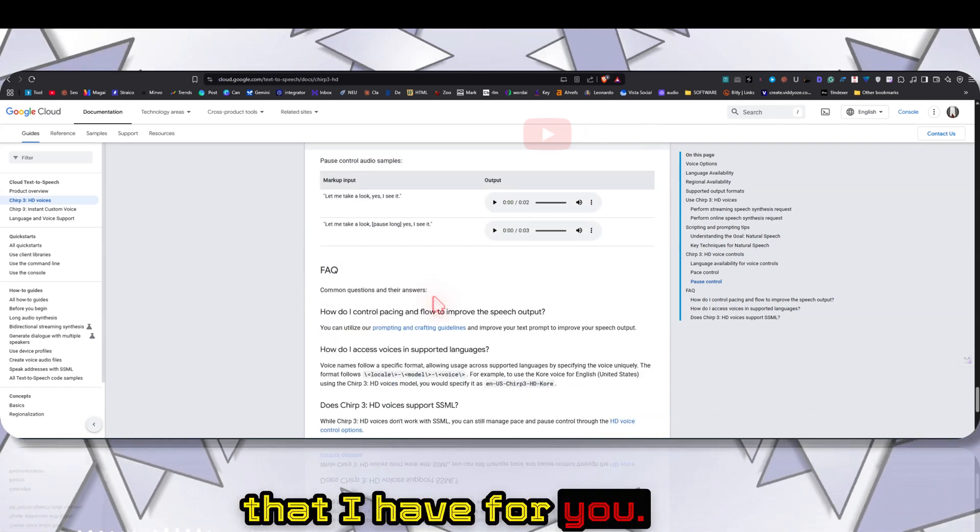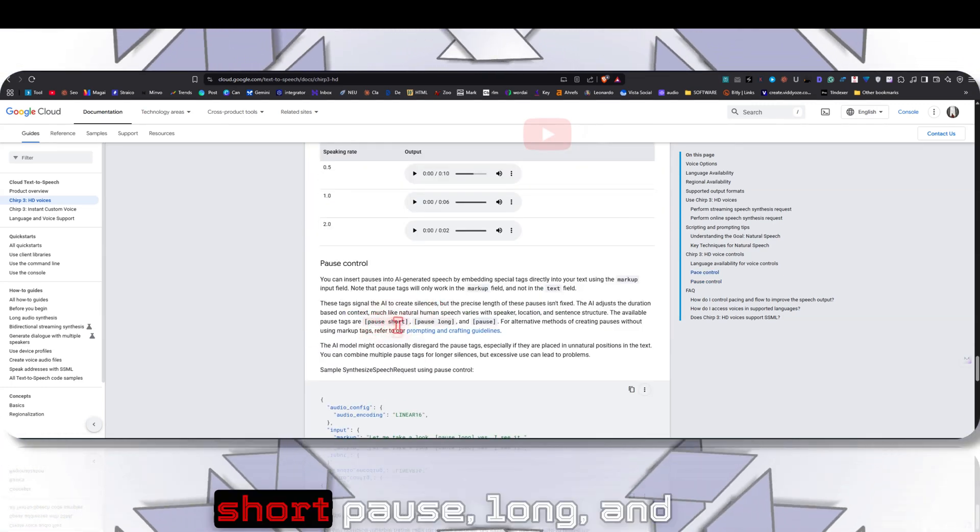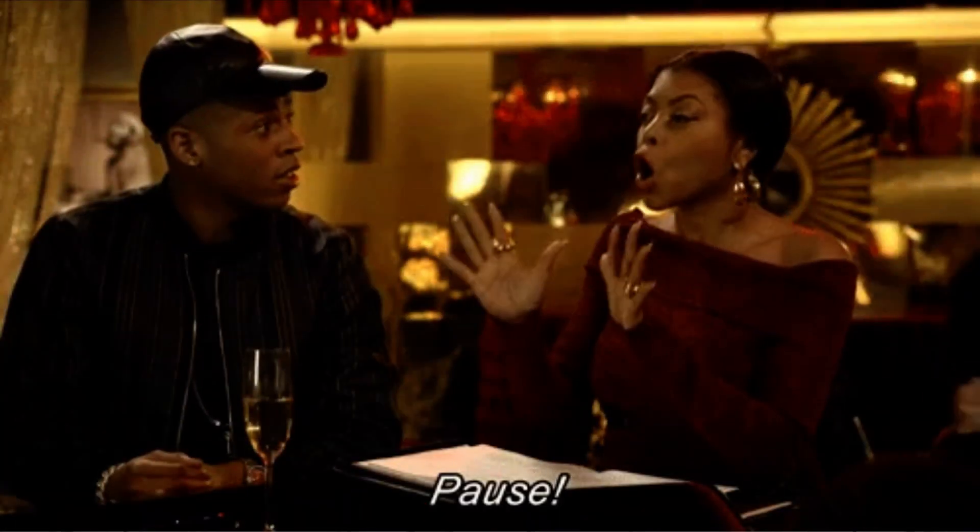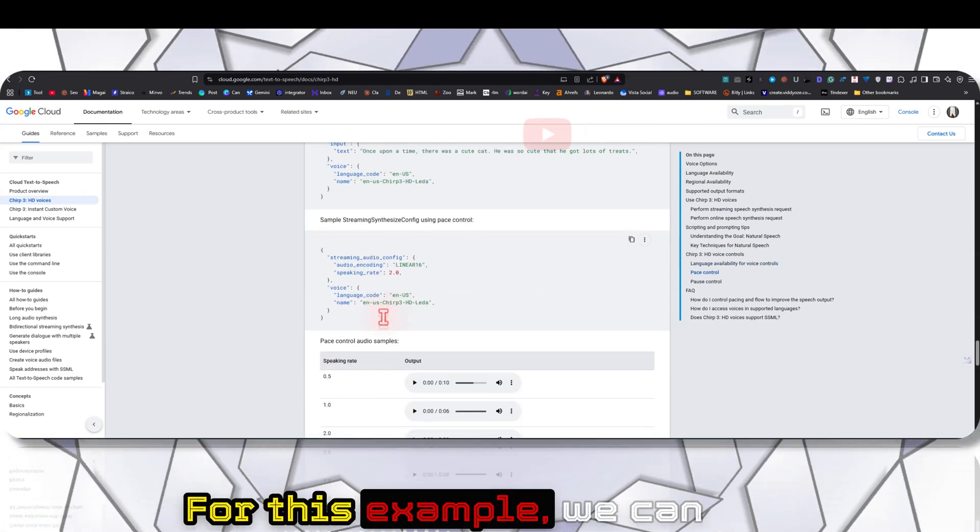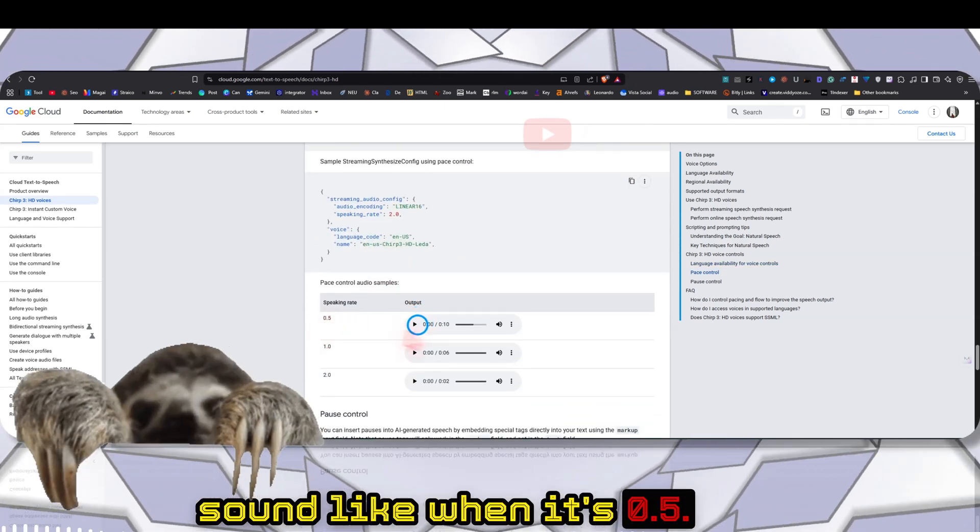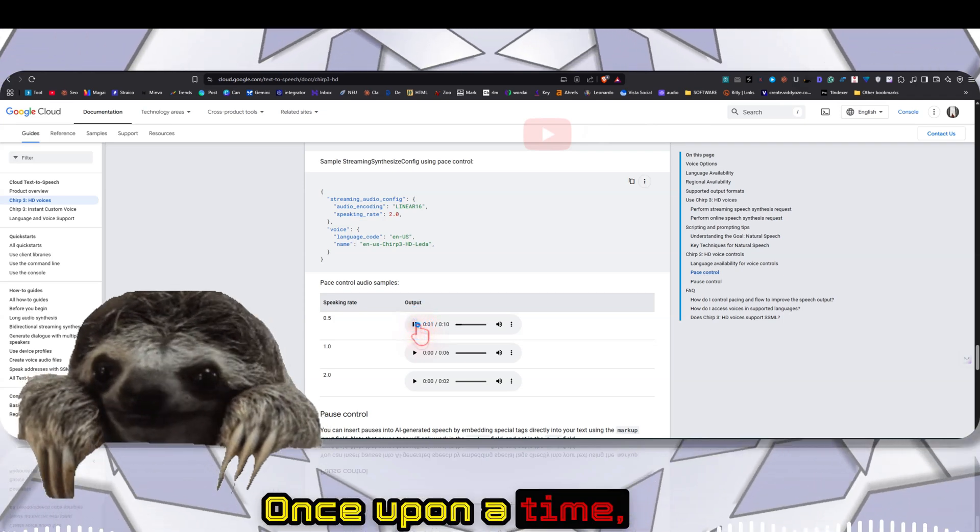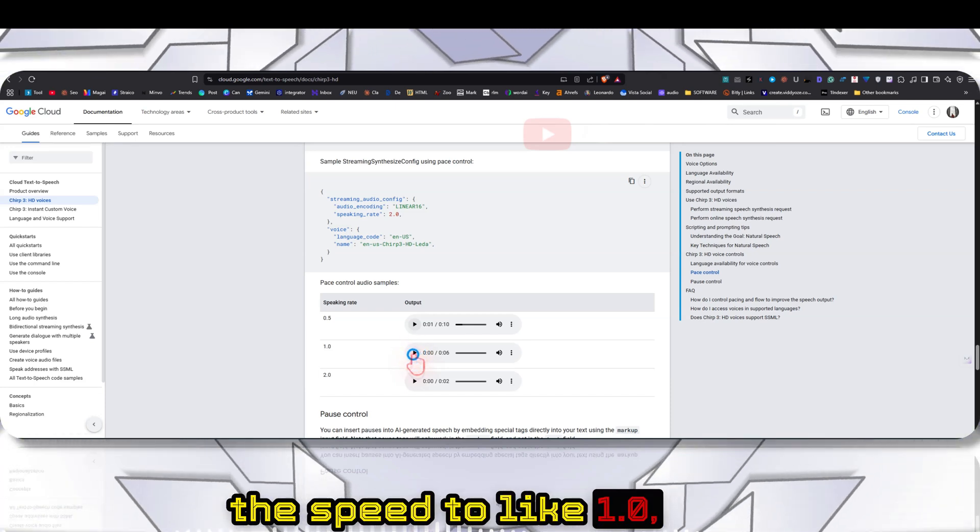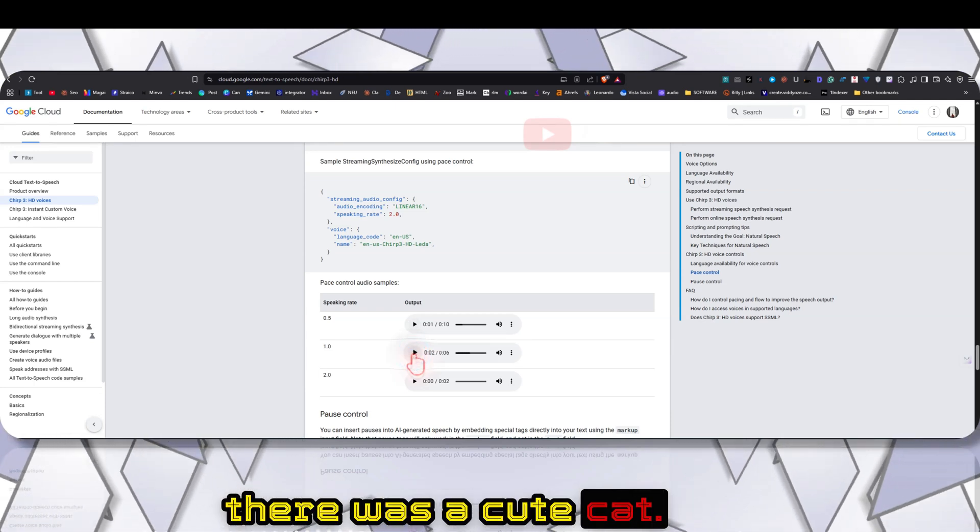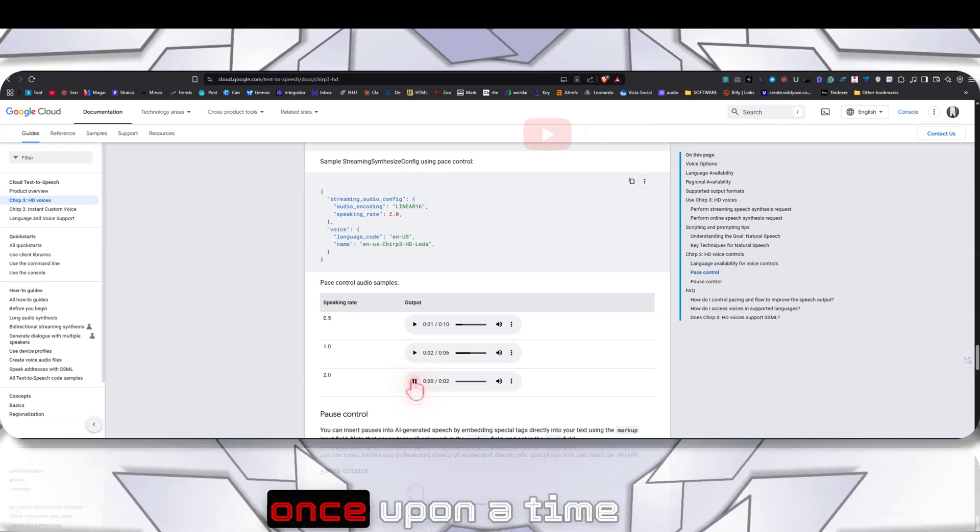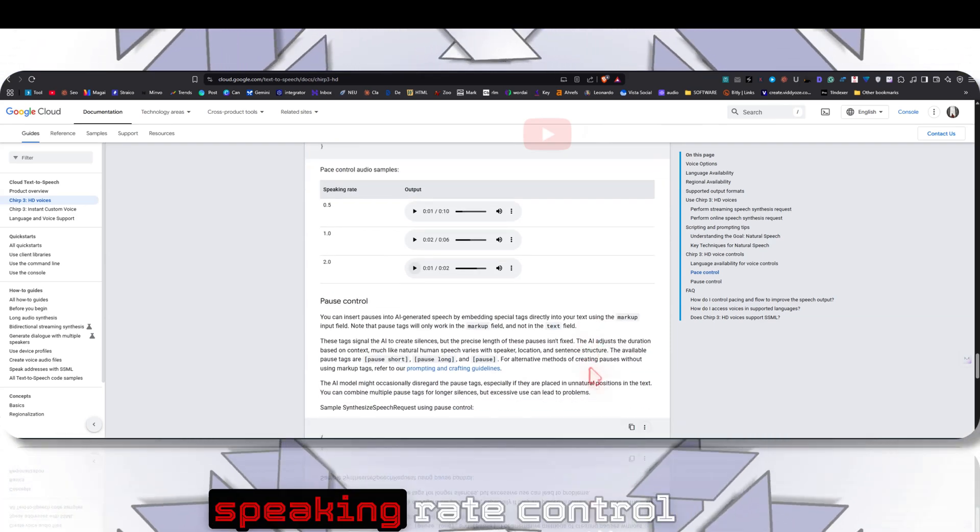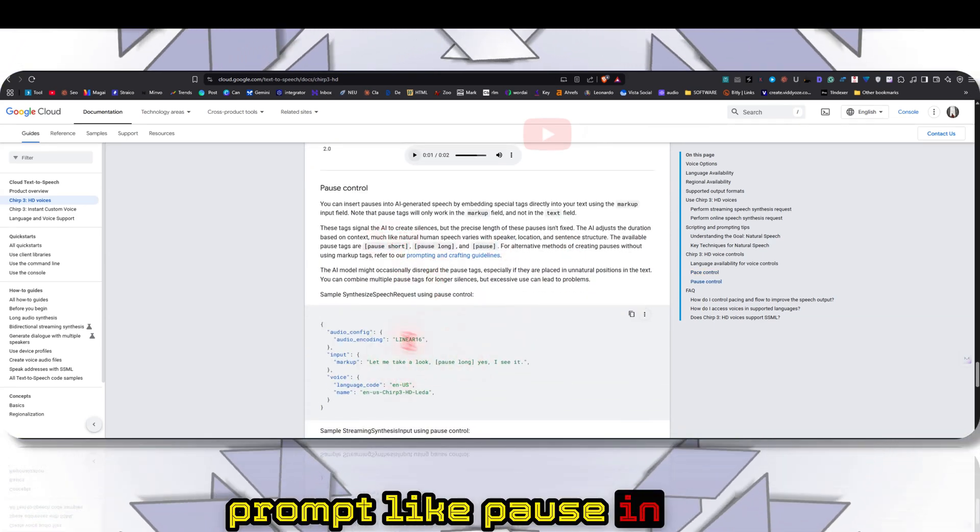Another thing is that you can also give pause - it supports short pause, long pause, and normal pause. You can also change the pacing and control the speaking rate. For this example we can look at what it will sound like at 0.5: Once upon a time. If I increase the speed to 1.0: Once upon a time there was a cute cat. Now if I go to 2.0: Once upon a time there was a cute cat, he was so cute.